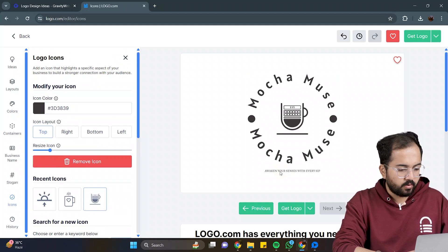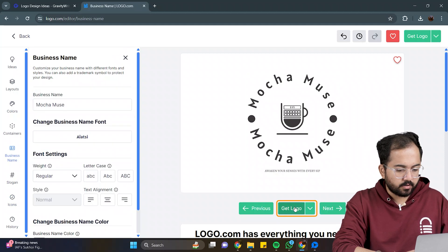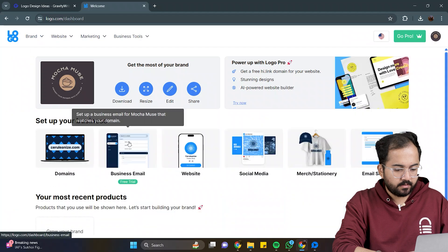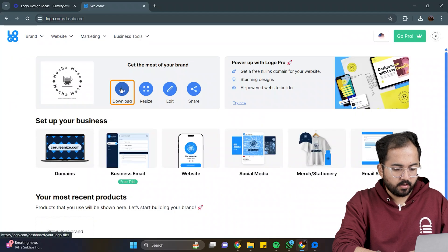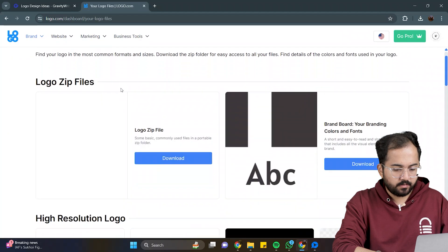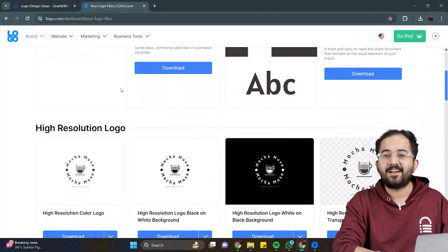To download this logo, click on the button, then click on download. And it's done.